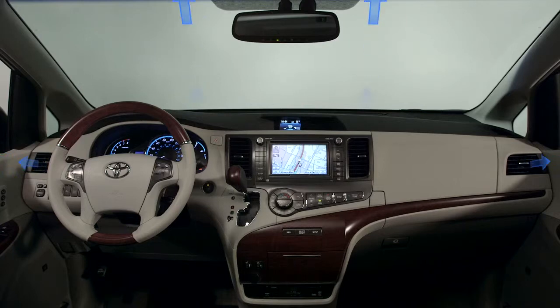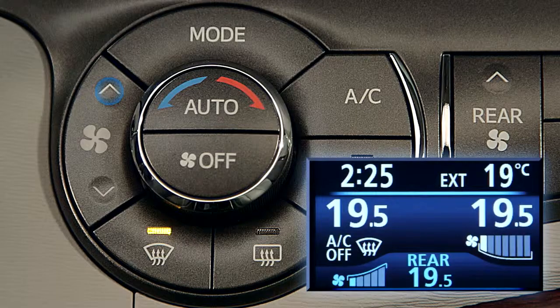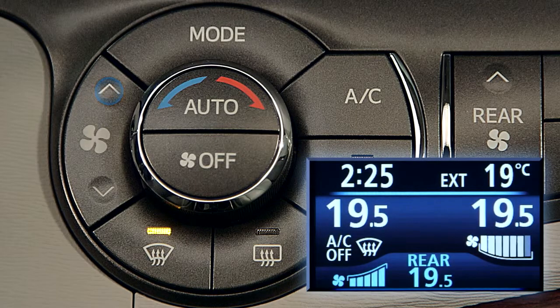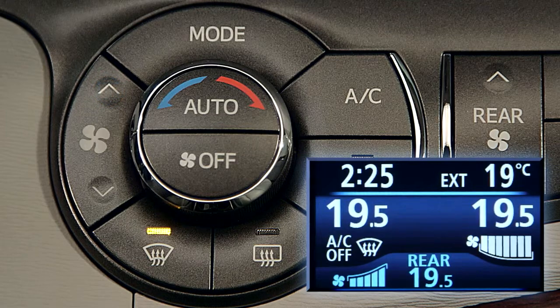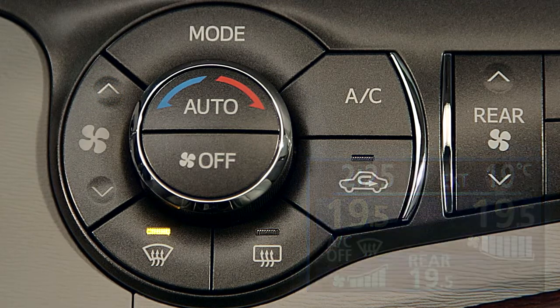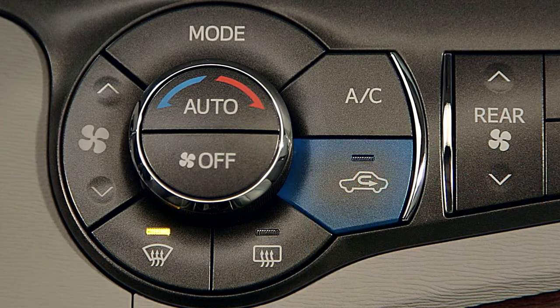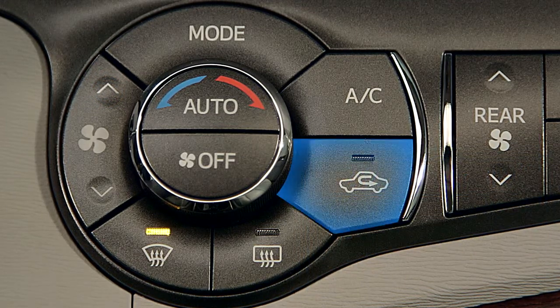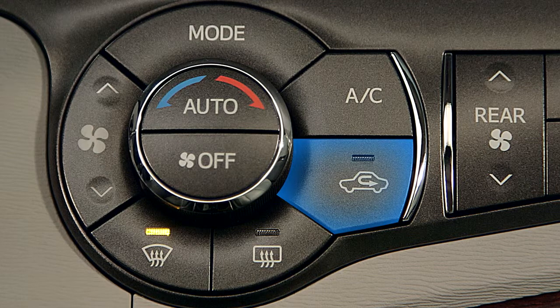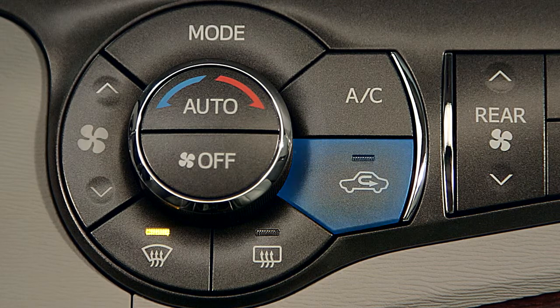The defrost control also automatically sets fan speed to high to help clear the windshield quickly and, in some conditions, recirculates air from inside the vehicle to help warm it up more quickly.